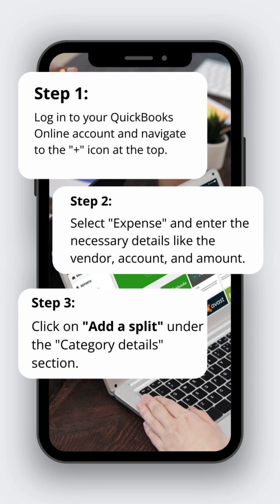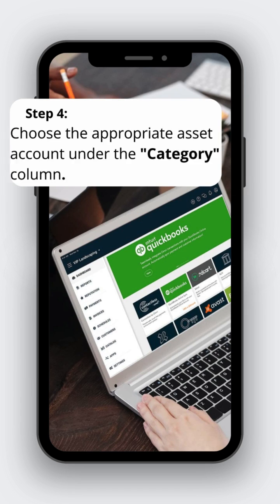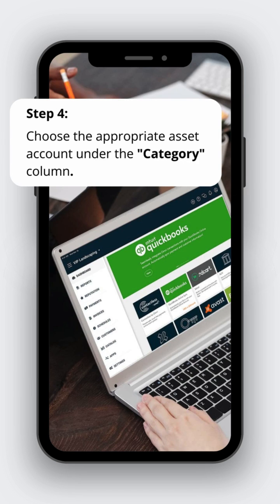Step 3: Click on add a split under the category details section. Here you can allocate the purchase amount to different accounts, such as asset and sales tax. Step 4: Choose the appropriate asset account under the category column.